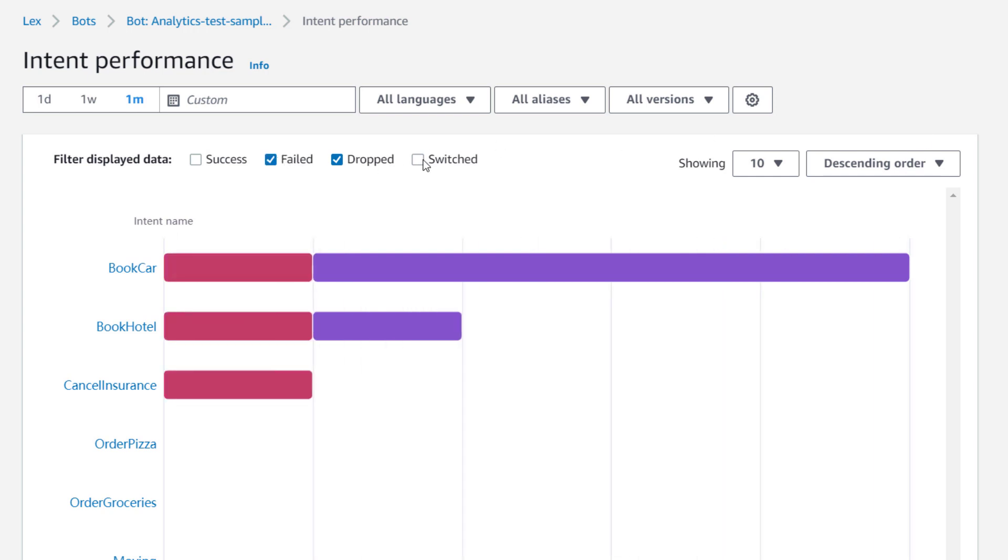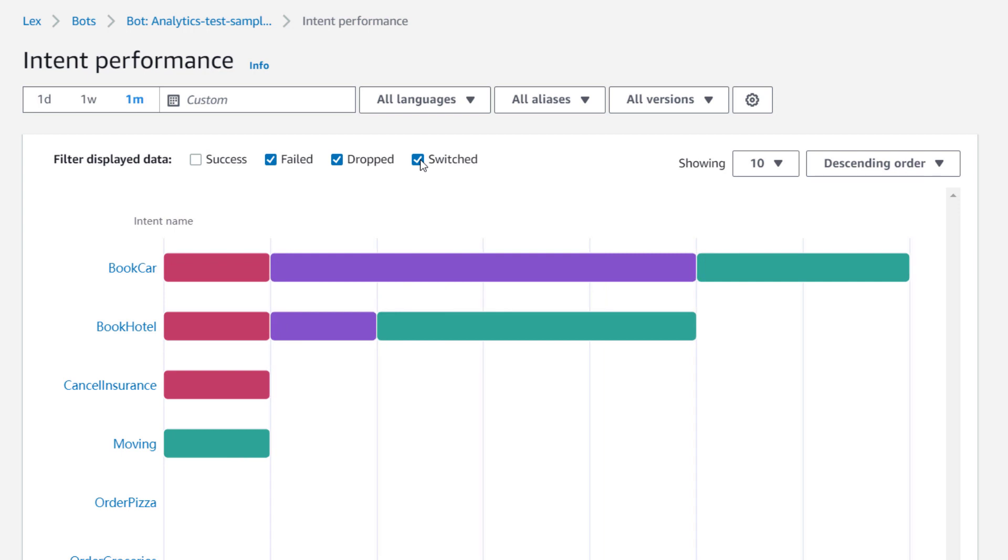Here we can, for example, see that book car is our most commonly used intent and that we have a large number of dropped conversations using it. This allows us to find issues and pain points that should be resolved.